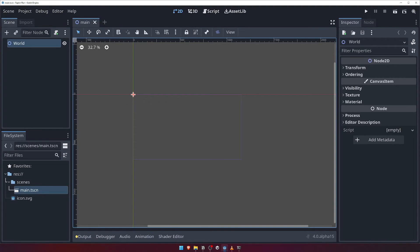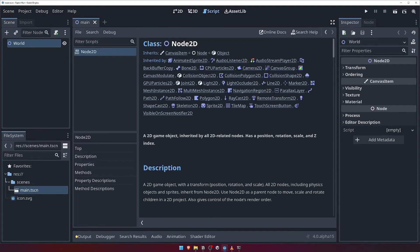The button to the right of this drop down, however, is another extremely useful button. Clicking it will take you directly to the documentation for a particular node type, right inside the Godot editor itself.